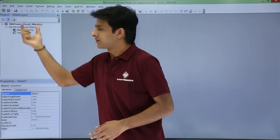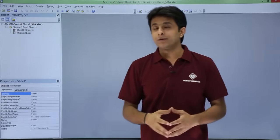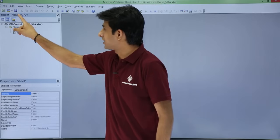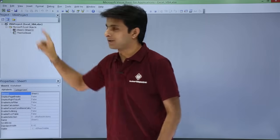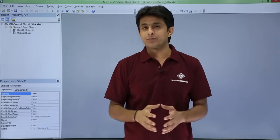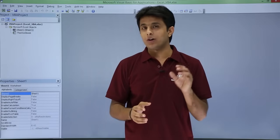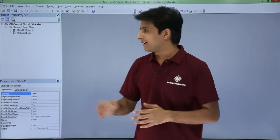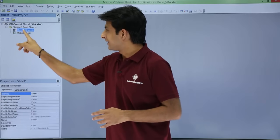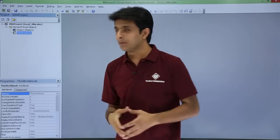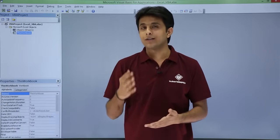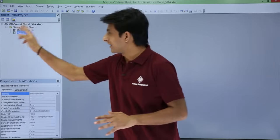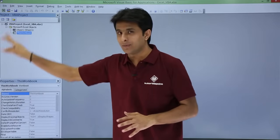The third thing you see is the Project Explorer — shown as 'Project - VBA Project'. This is the project explorer which contains all the objects. When I say all objects, it can contain sheets, workbooks, modules, classes, and different user forms. So this is a collection of all the objects.